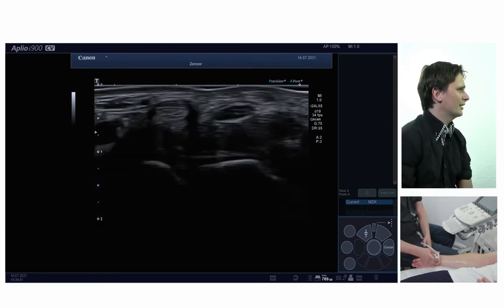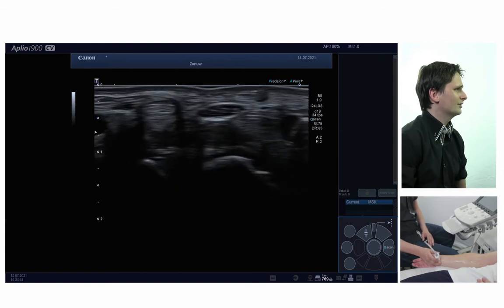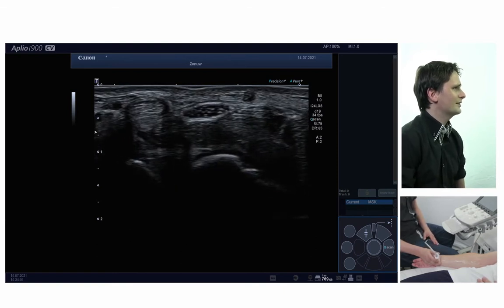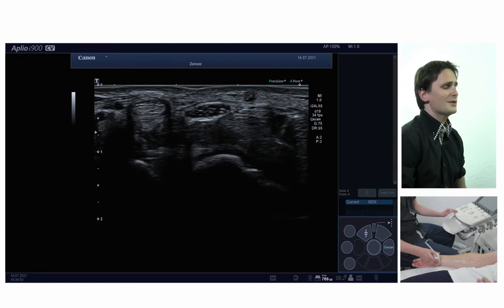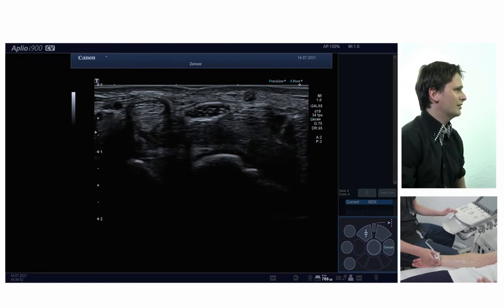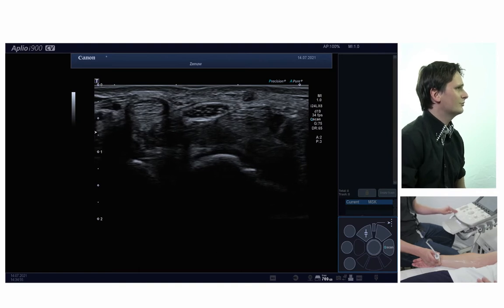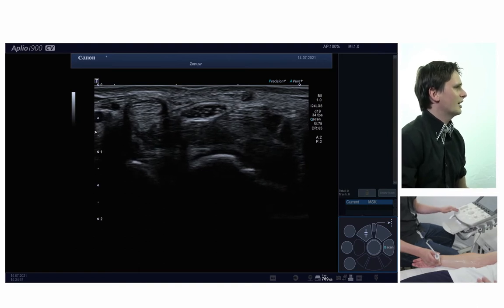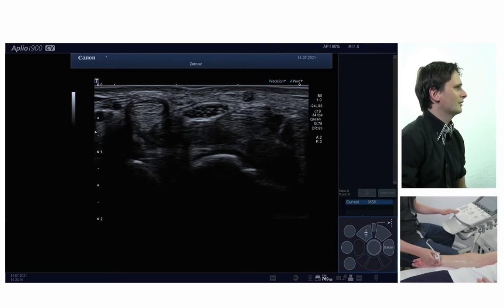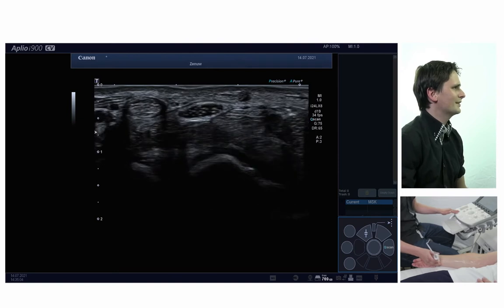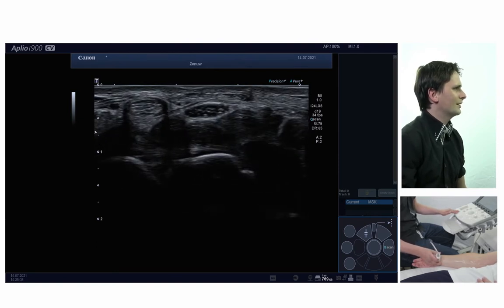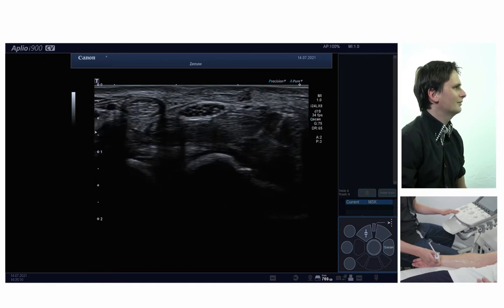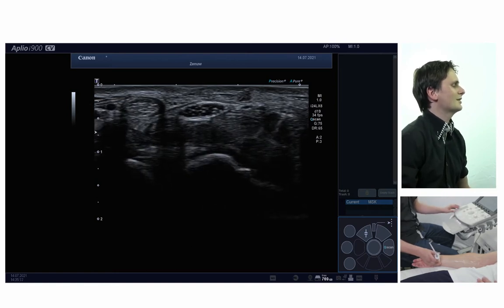To start the scan, I'll look for the nerve at the carpal tunnel, just proximal to it. Here you can see it very nicely in the middle of the screen — a nice honeycomb structure. If you doubt whether you have visualized the nerve or tendons, you may tilt the probe a bit. As you can see, the tendons will get dark very easily while the nerve keeps its honeycomb structure.